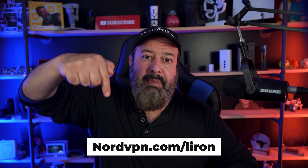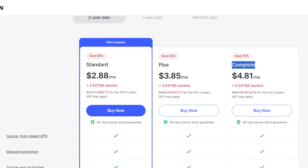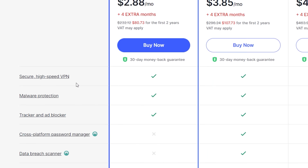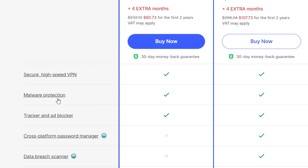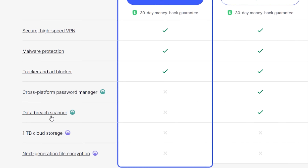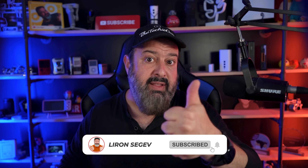Head over to the link below and click on the Complete Package. Not only will you get NordPass the password manager, but you'll also get NordVPN for a secure data connection, and NordLocker to encrypt your data. Hit subscribe and give the video a thumbs up before you head out — I'll see you in the next video.